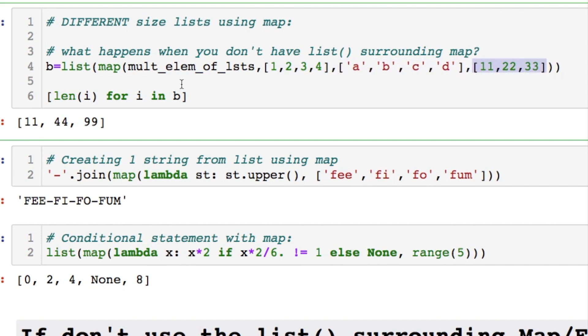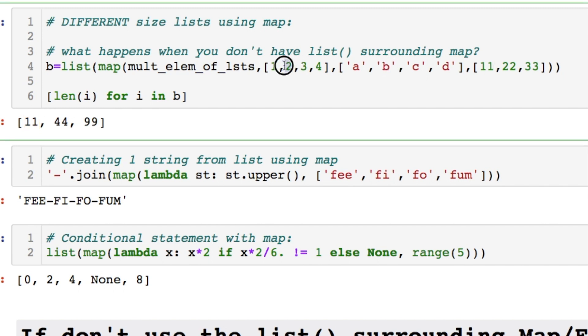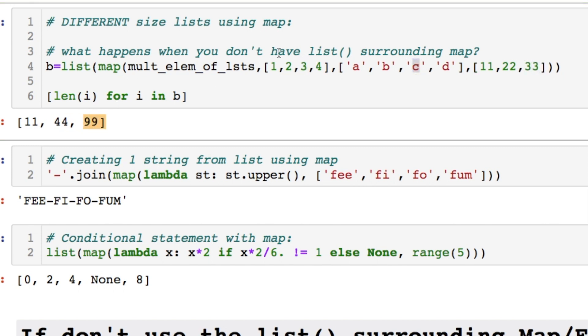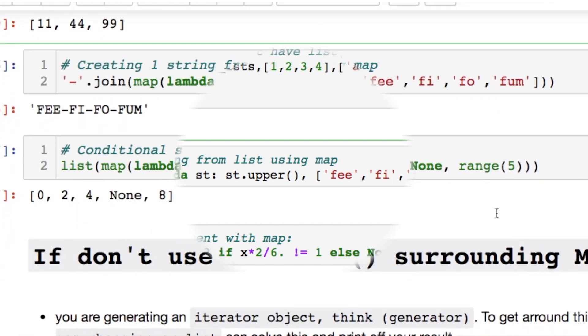We are now multiplying 1 a and 11. Which will give us the number 11 here. Then we're doing the b times 2 times 22. Which equals 44. And three times 33 is 99 times c. And there you go. So this four and this d are not evaluated here.